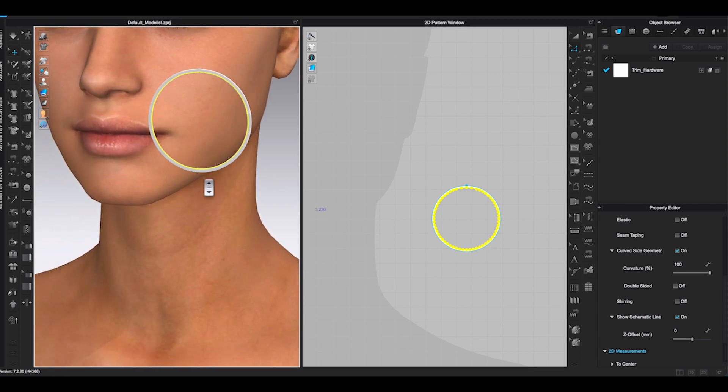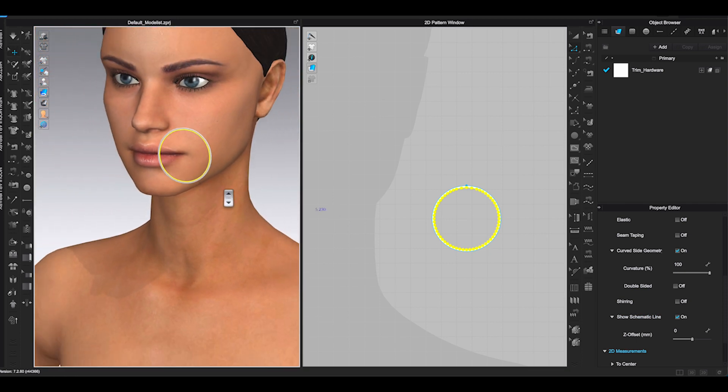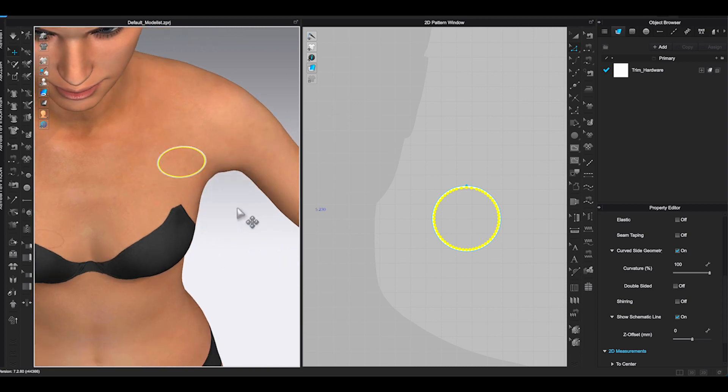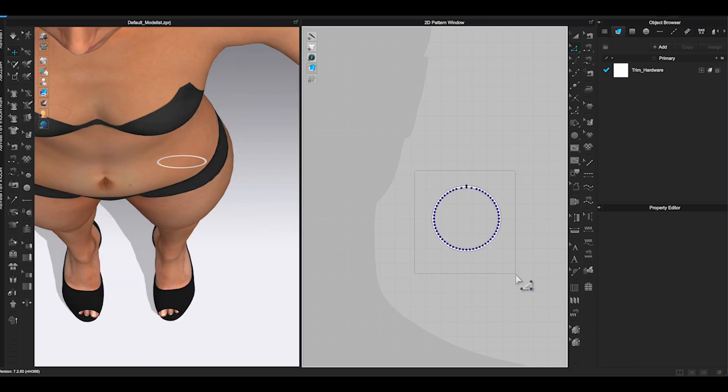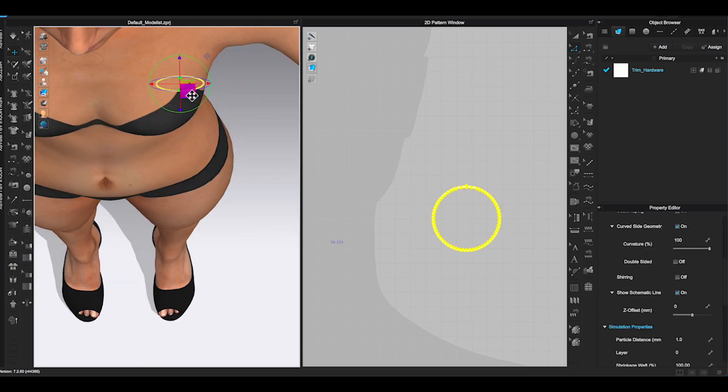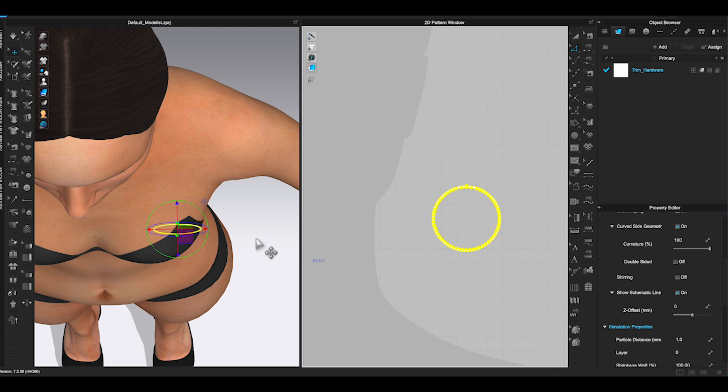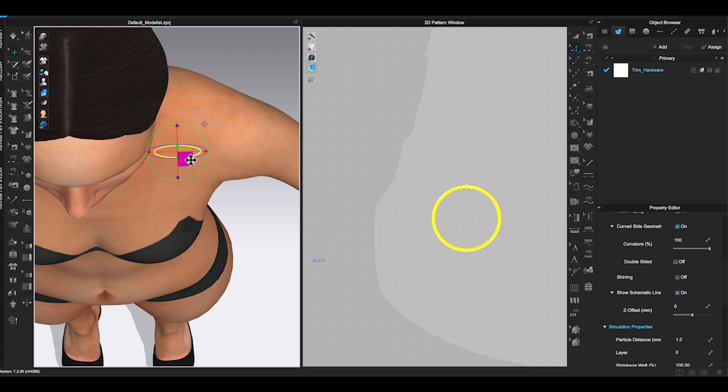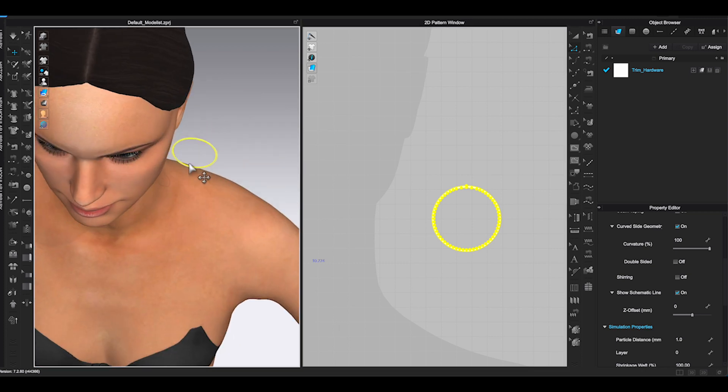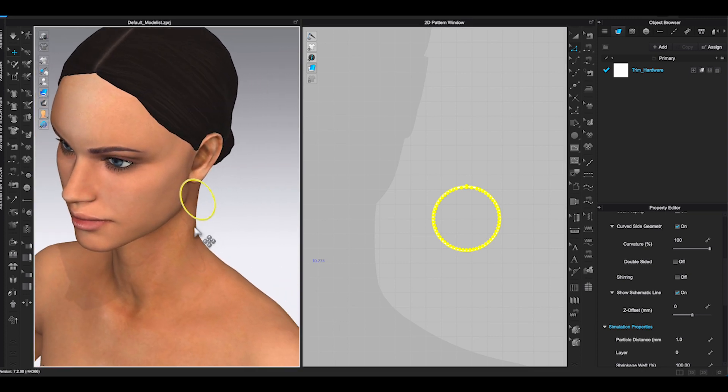Now I have a flat hoop earring shape. Go to 3D window, use Gizmo to move and rotate the piece. Place it in the position that you think looked the best on the avatar.